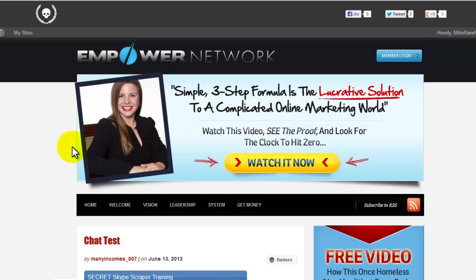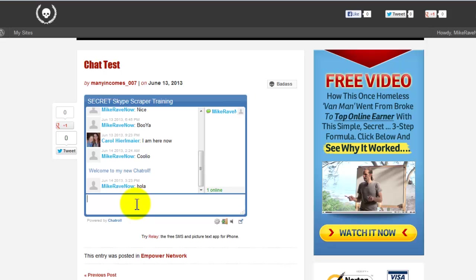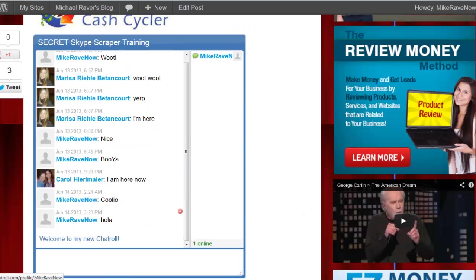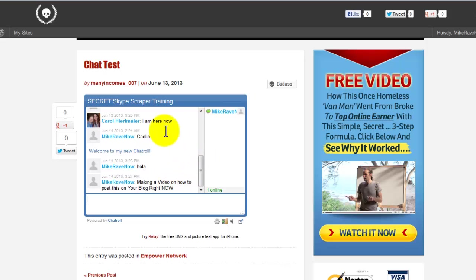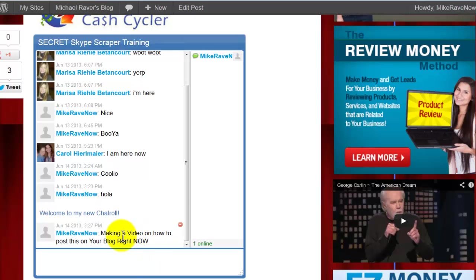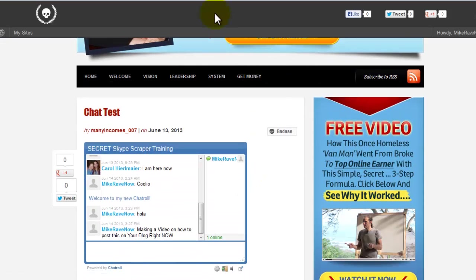The cool part about it is that when I go to Marissa's poster — she did a little chat test to see if it was working — and I type in here, the last thing here is 'hola.' But if I type in her blog roll, 'making a video on how to post this on your blog right now,' you can see it puts in the chat roll that people can communicate. All kinds of people can talk left and right in there, and it posts on my blog — the same chat roll on my blog that is on her blog. So it's multiple communication through everybody.